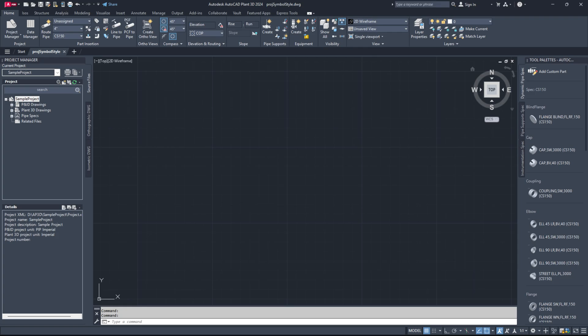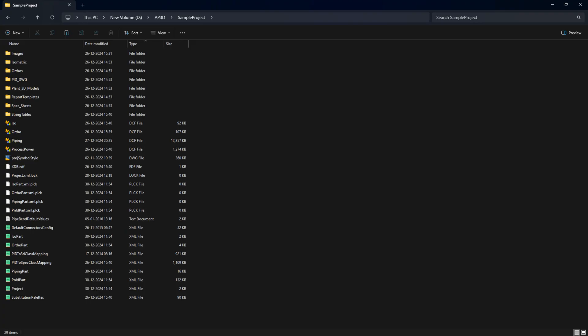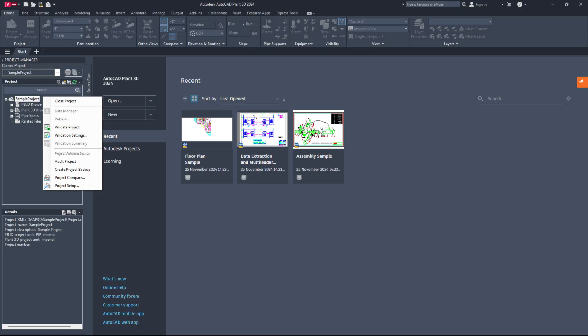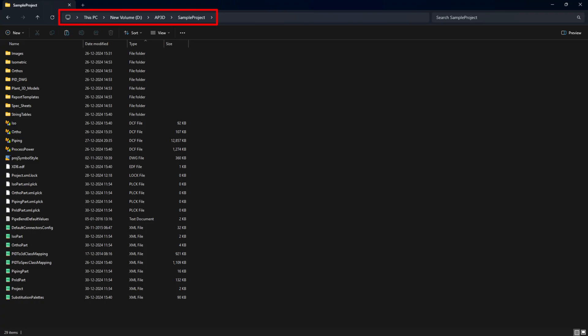Sometimes, a project or Plant 3D might crash and the lock files in the project folder don't get deleted afterwards. These files usually end with .plck and .lock. Close the project in AutoCAD Plant 3D. Open File Explorer and go to your project folder. Find and delete all the .plck and .lock files. If you're unsure how to do this, check out the detailed video linked above by clicking the i button. Check if the problem is resolved. If not, keep going.